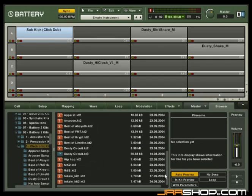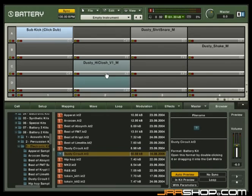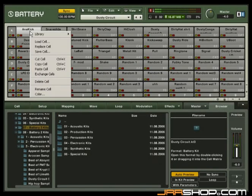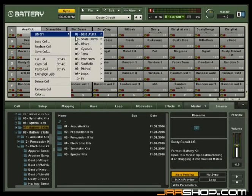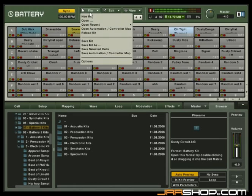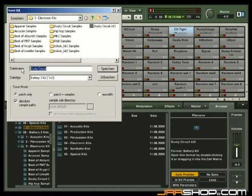You could also load an existing kit, replace some cells and save it to a new drum kit on your hard drive.